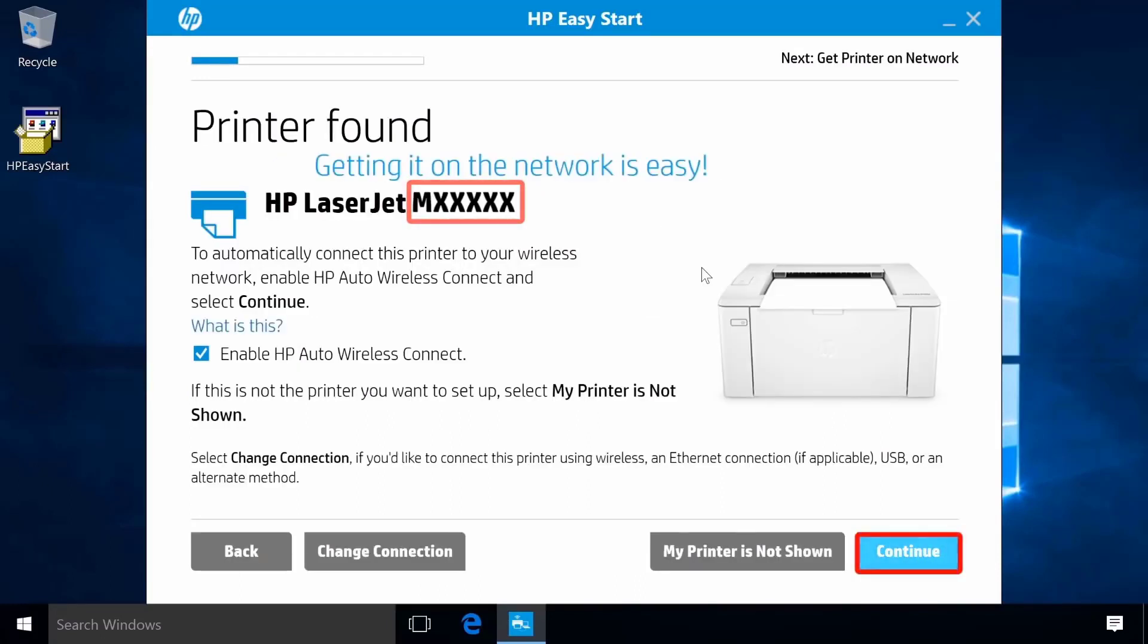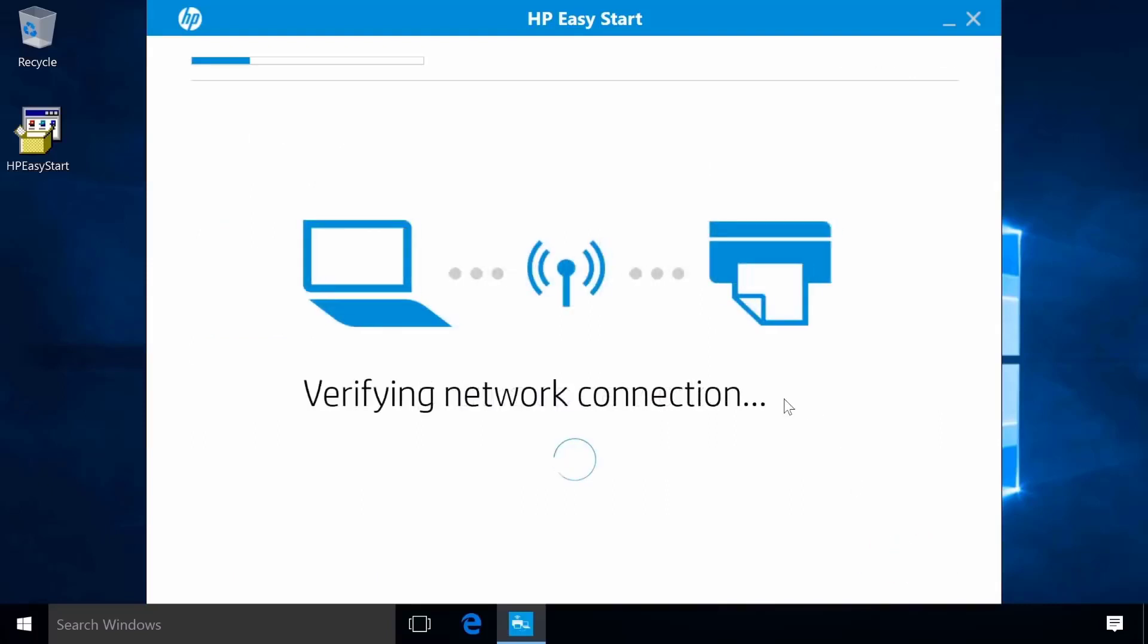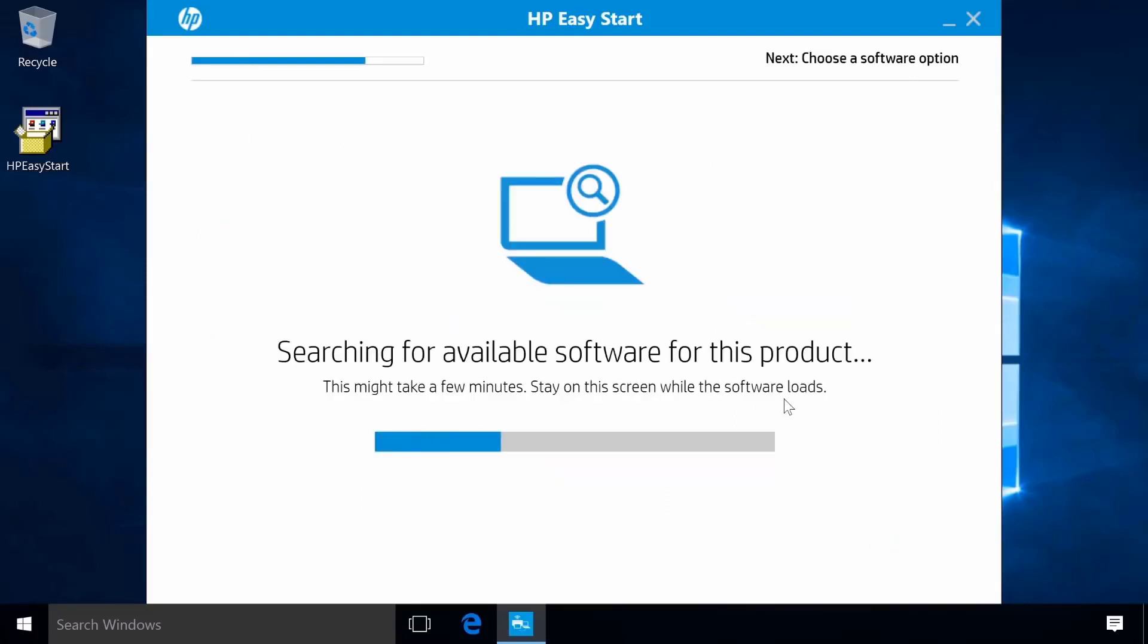Make sure the model found matches your printer. Follow the remaining on-screen prompts to complete the software installation.